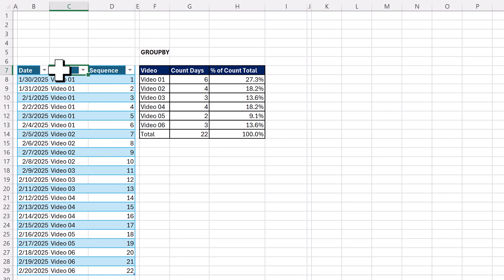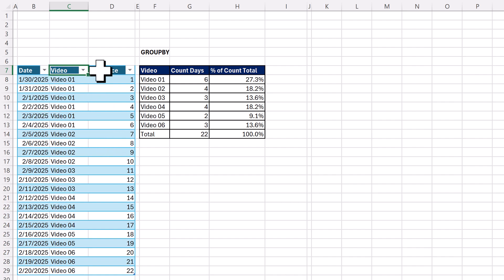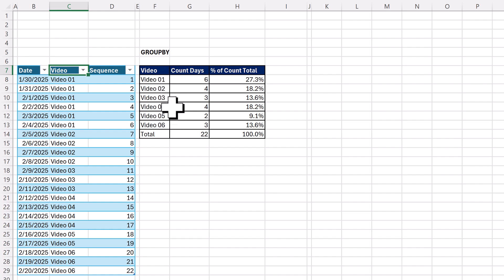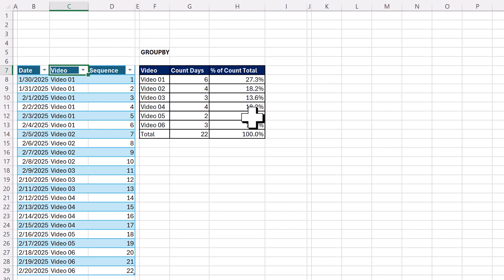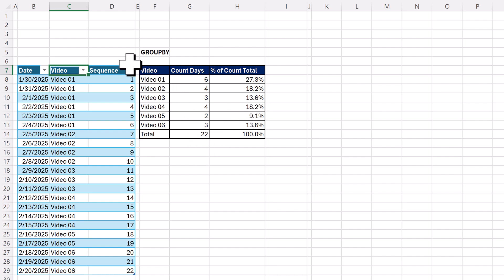In this video, I want to go from this video column and create a frequency distribution where we list a unique list, get the count, and do the percent of total for the counts. And I want to use the GROUP BY function.